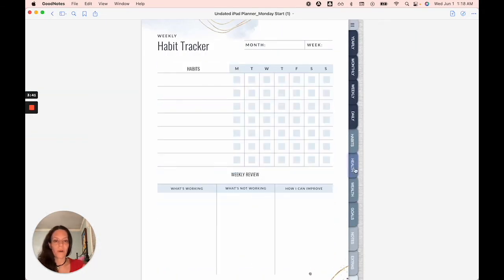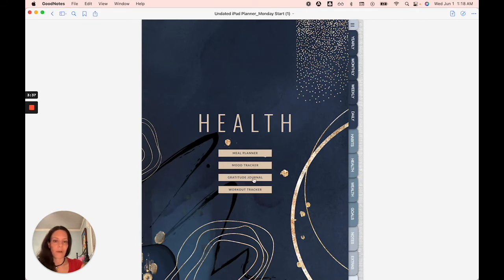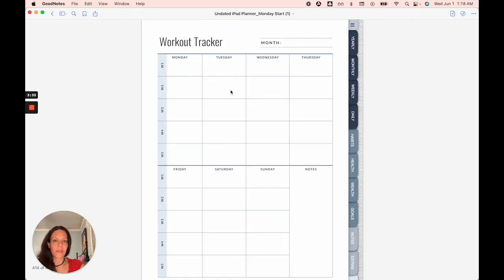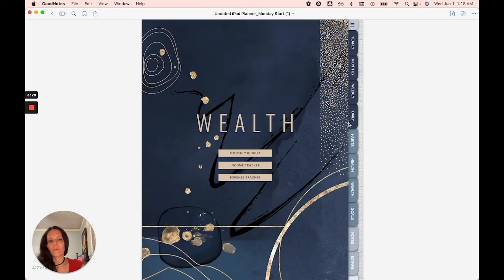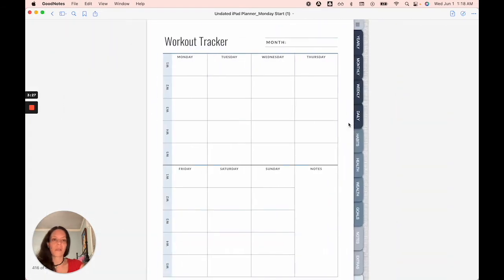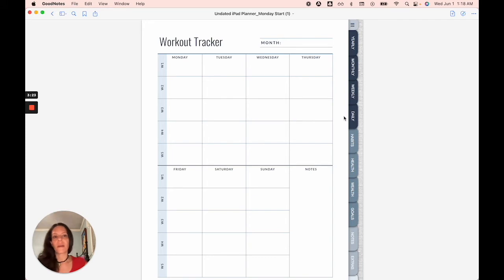Moving on to health. You've got your meal planner, mood tracker, gratitude journal, workout tracker. Same thing applies is that you would sort of make copies as you go. This is done so that it saves on space and it prevents lag.